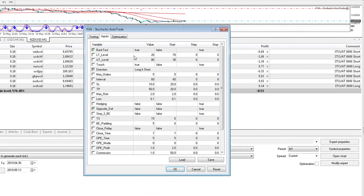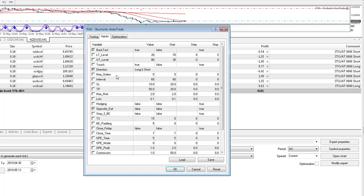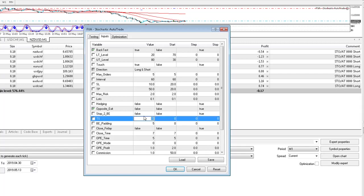So upper trigger level is 80, lower trigger level is 20, touch-based trading is true, direction long and short is fine. We're not hedging, that's false. We're not using opposite exit crosses and we're not using any form of trailing stop. Let's just change that to zero, so no trailing stop.